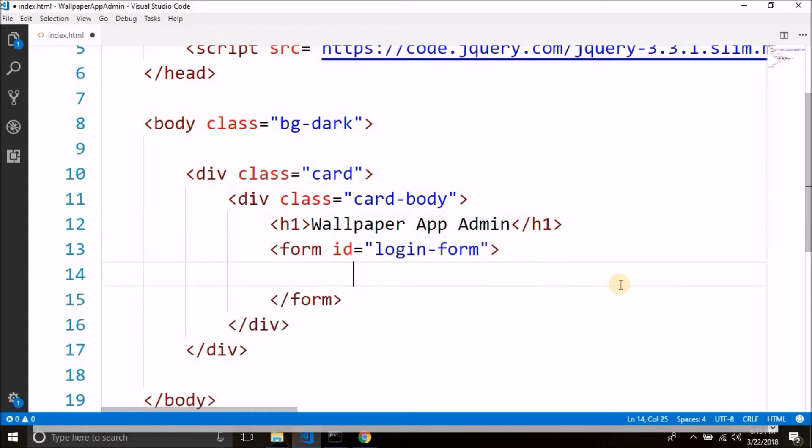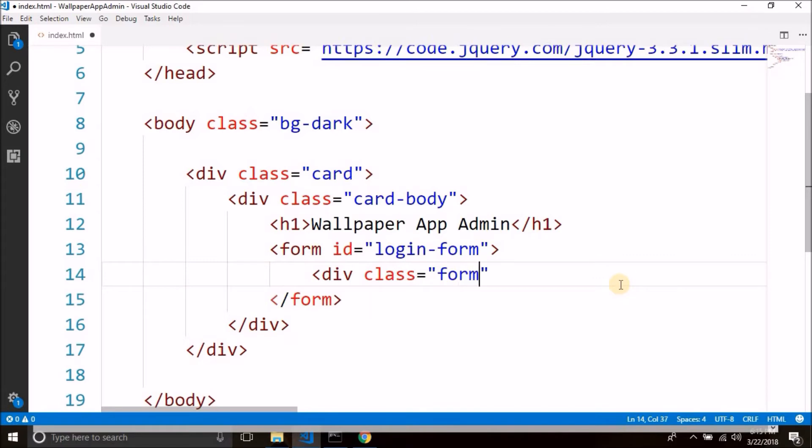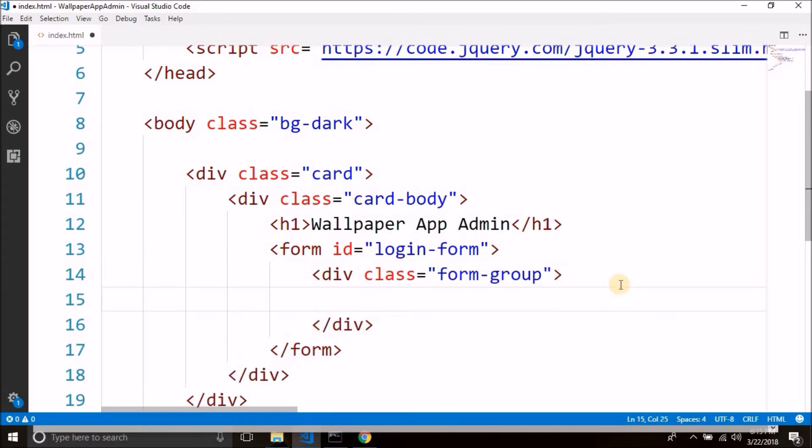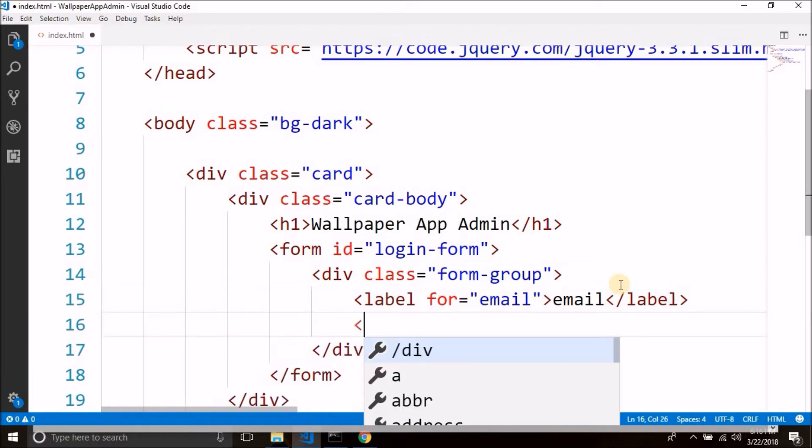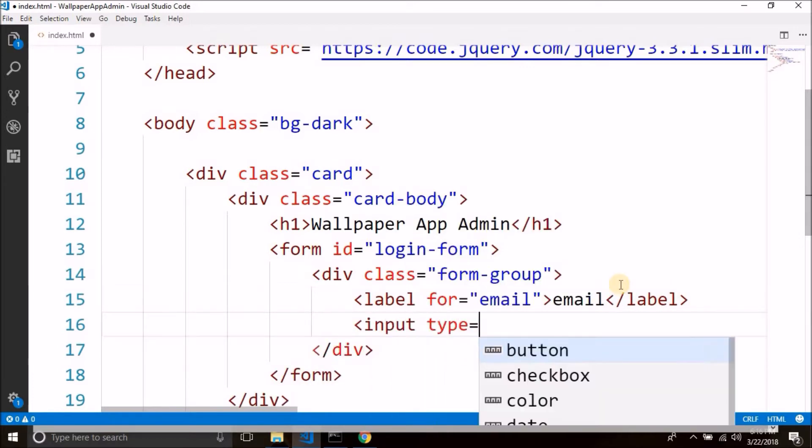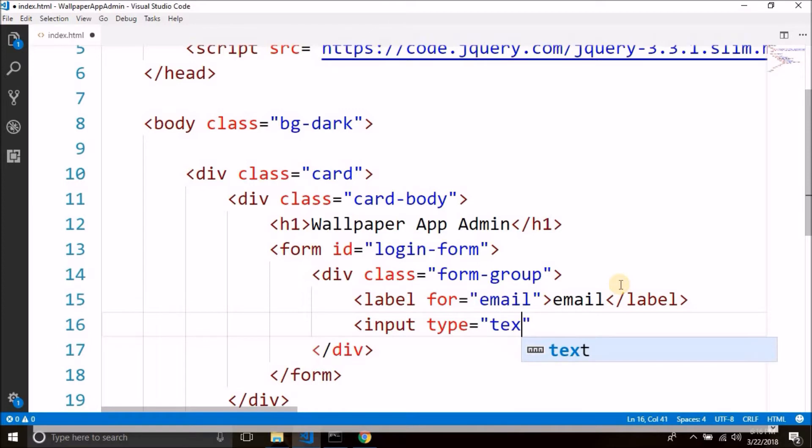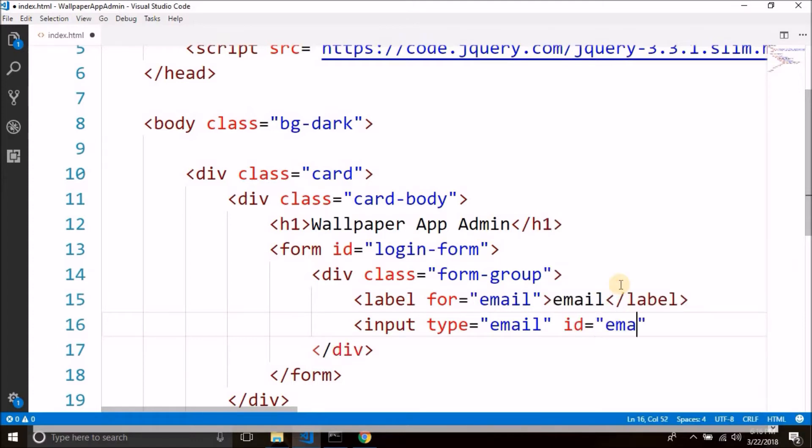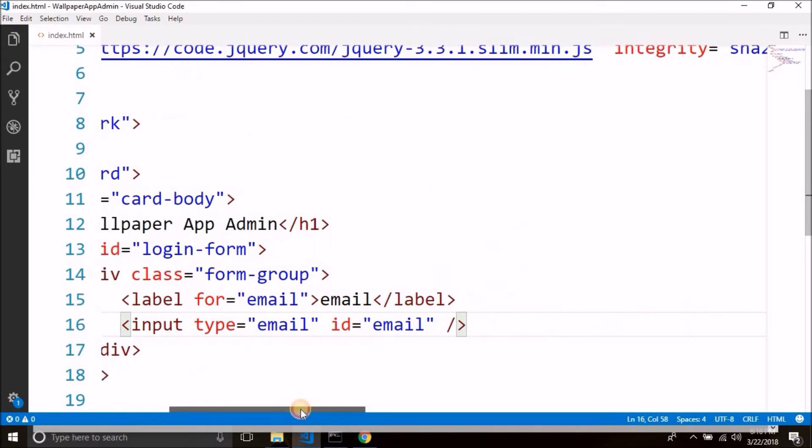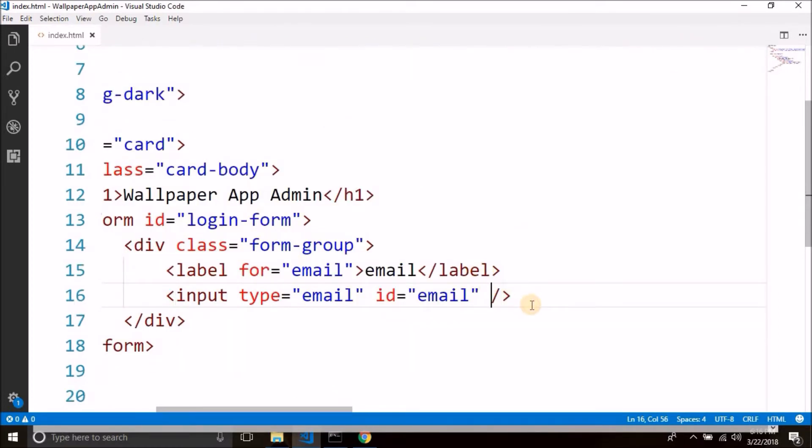Now inside this login form we will define two input fields. The first one is for email and the second one is for password. So for the input fields we again need to use div and the class will be form-group. Inside this div we will define a label and label is for email. Then we have an input field, input type is for email, the user need to input email. Then id is for email. And one more thing is missing which is the bootstrap class for the input field which is form-control.